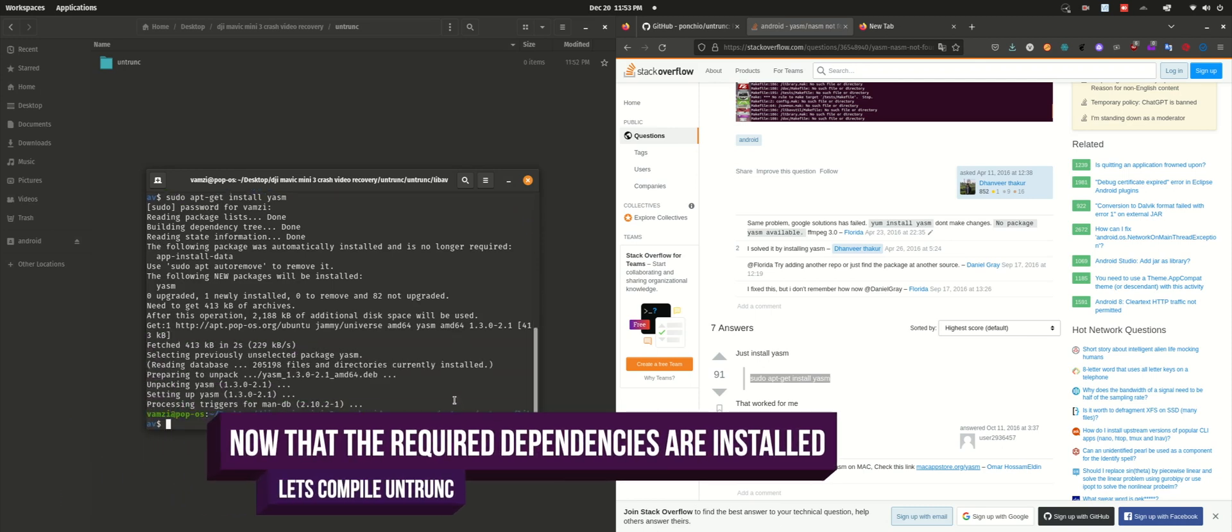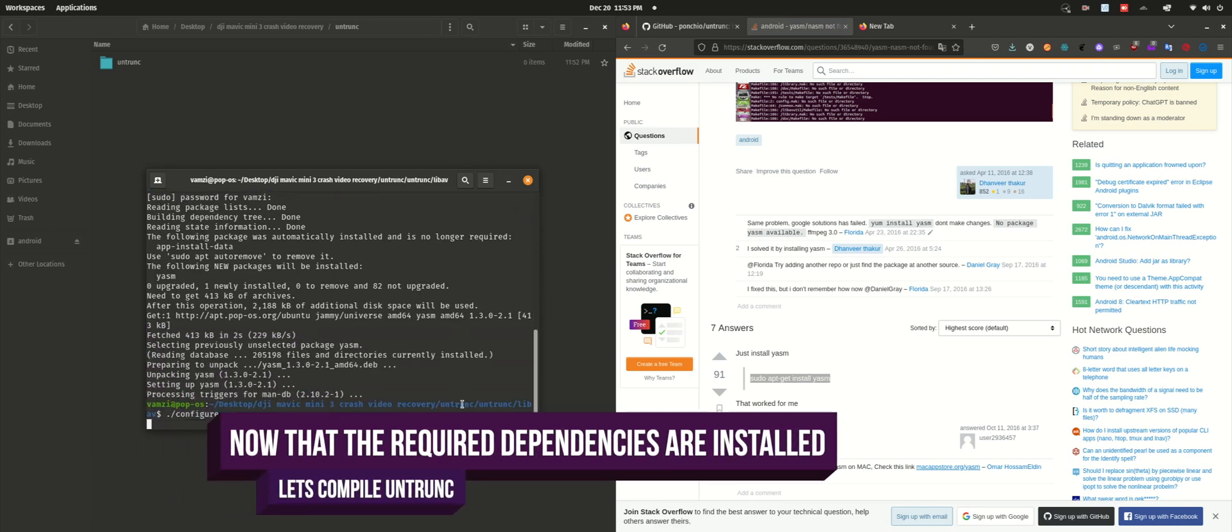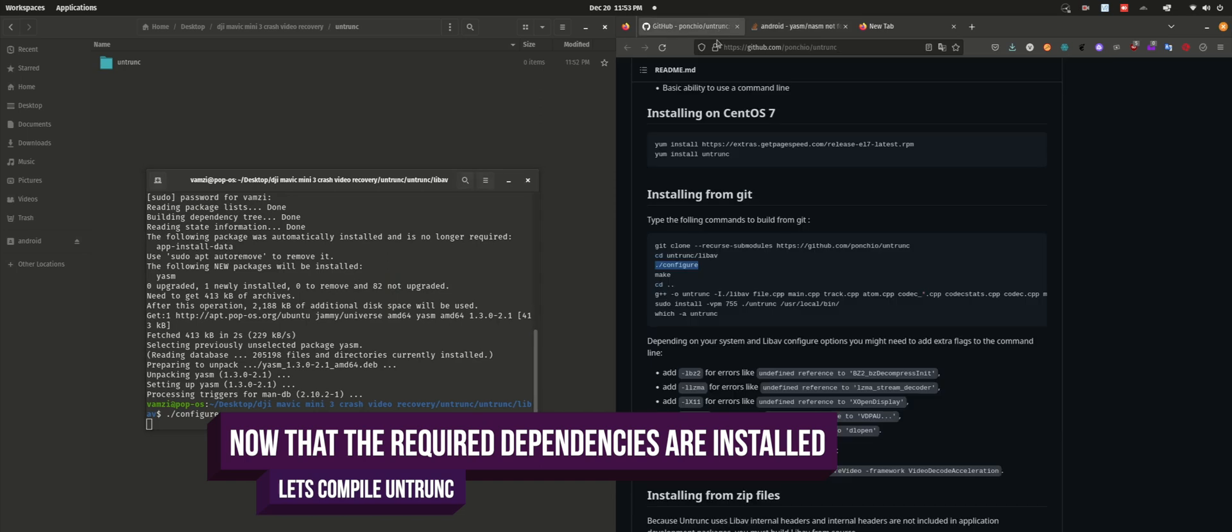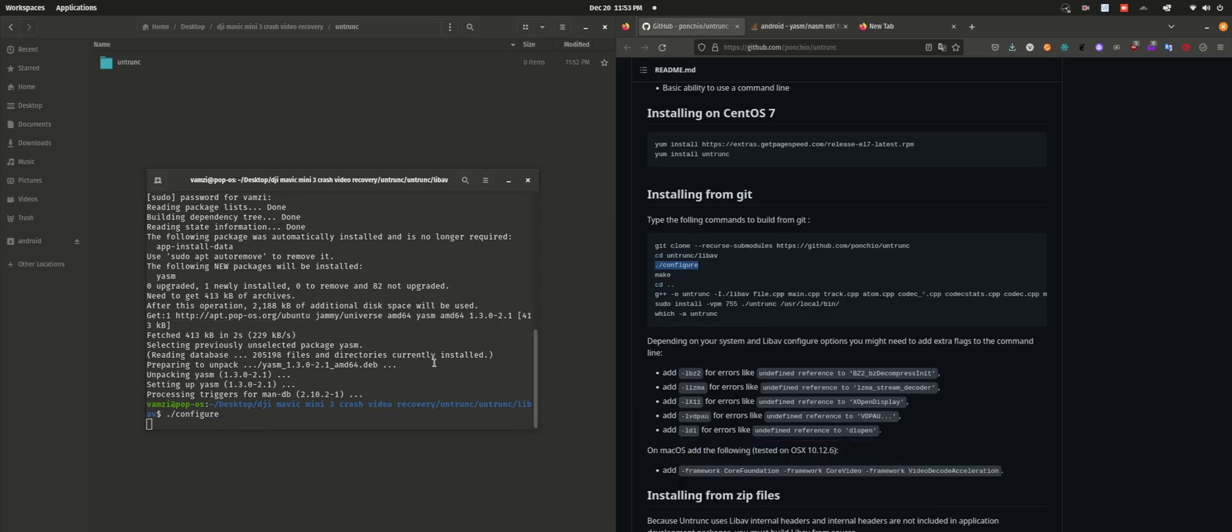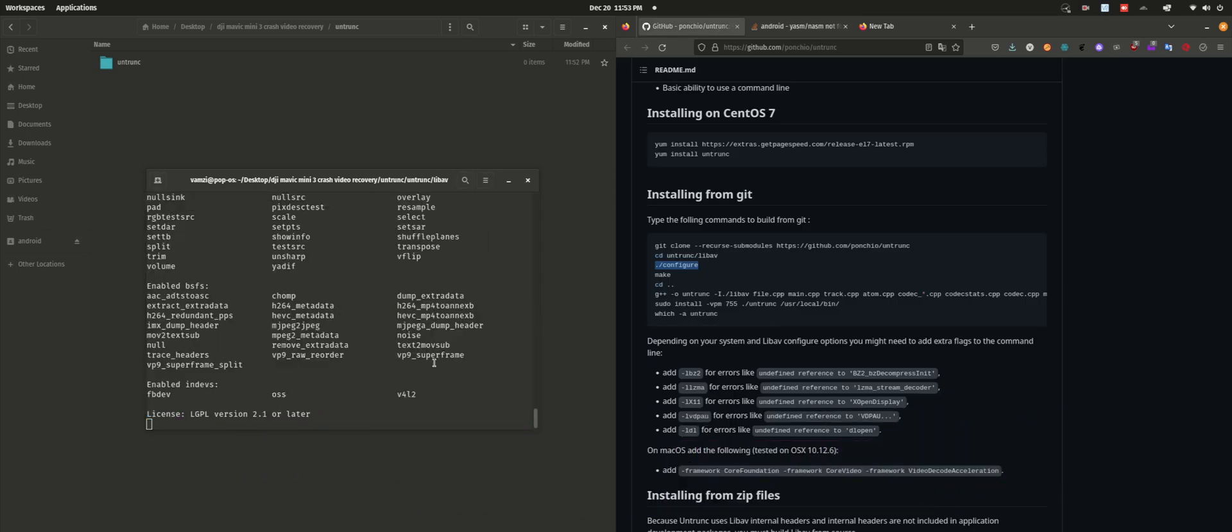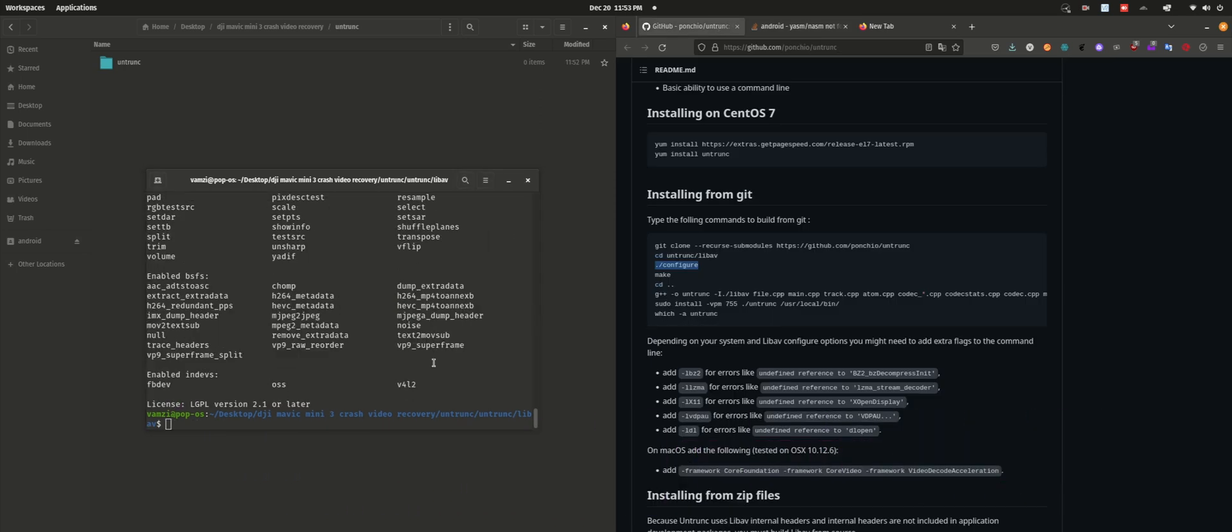I'll be using the instructions available on the untrunk GitHub repository to compile the whole package. You can follow the instructions or you can follow the video.